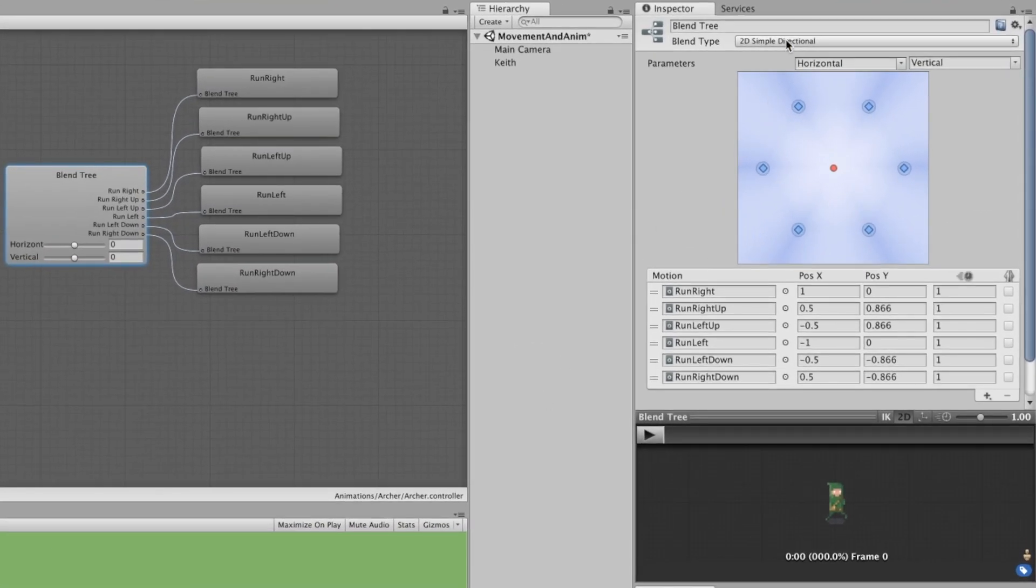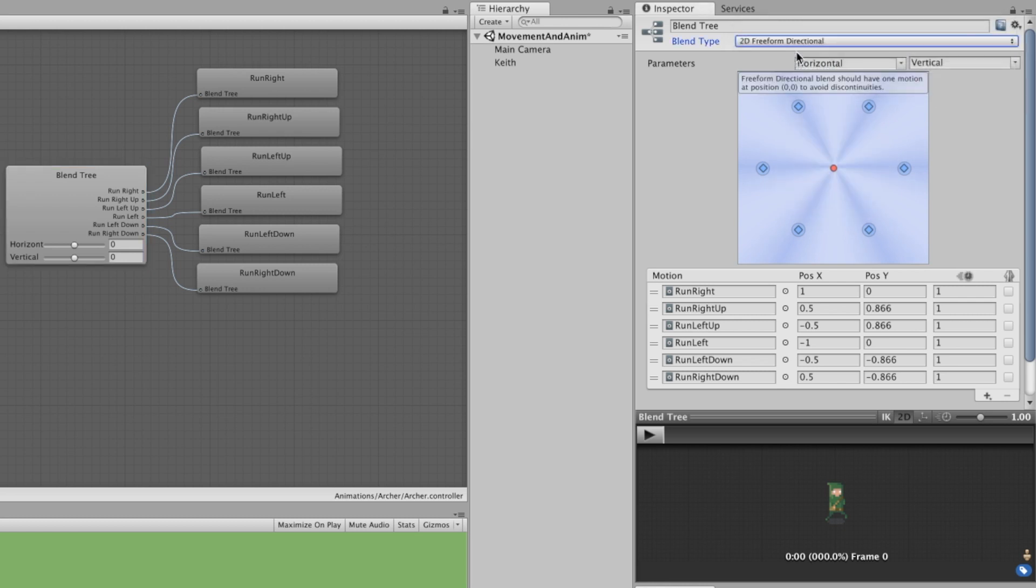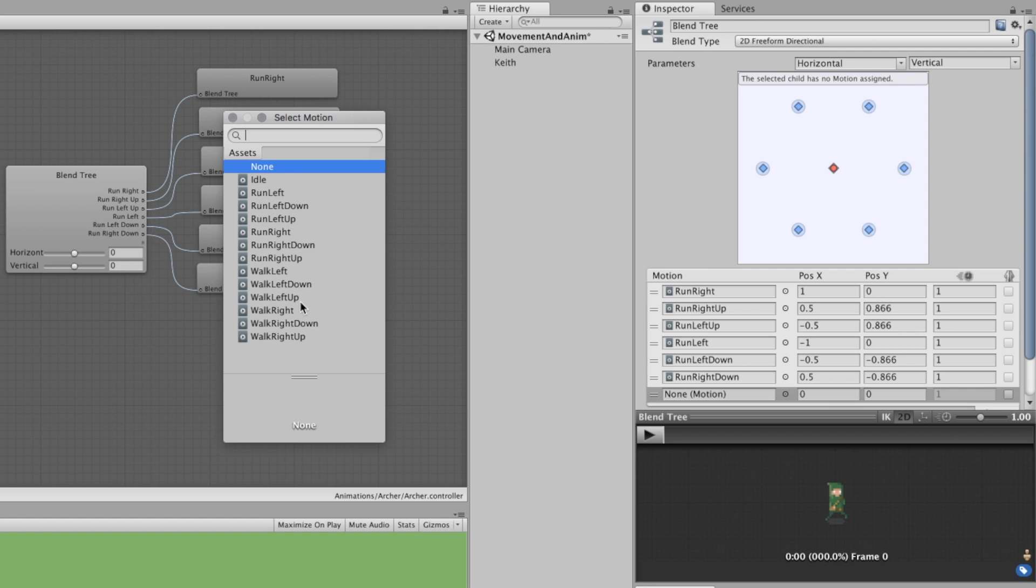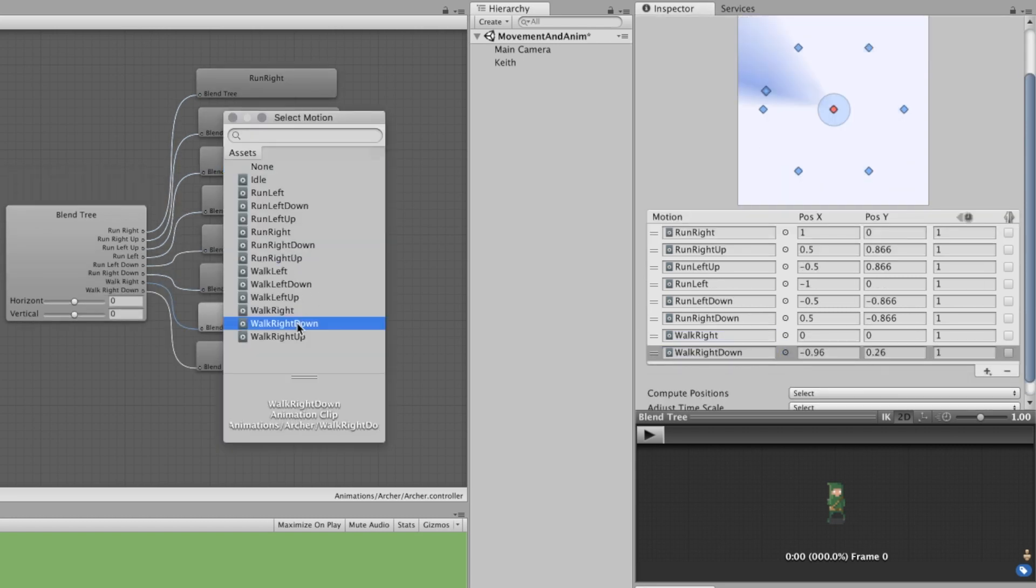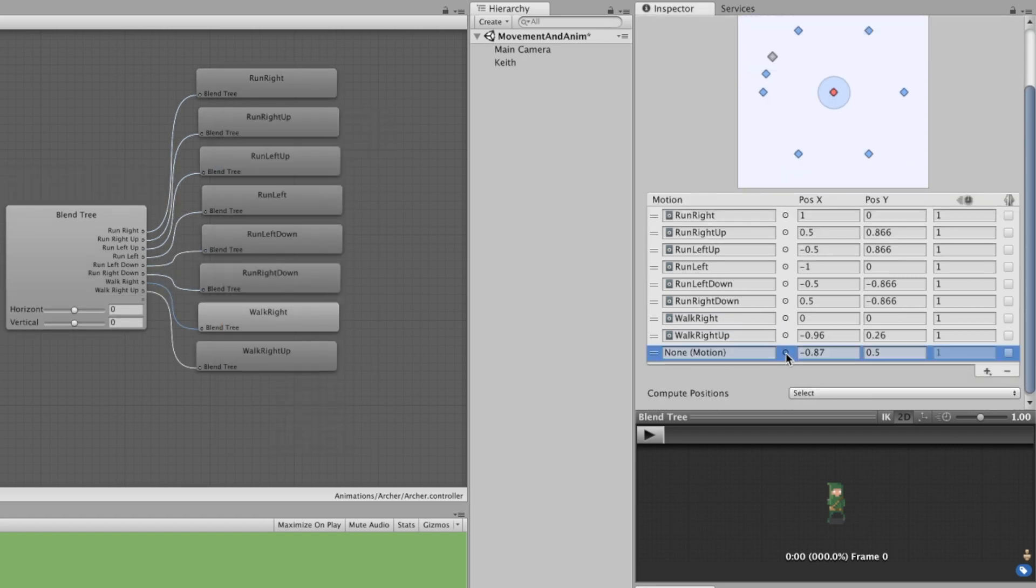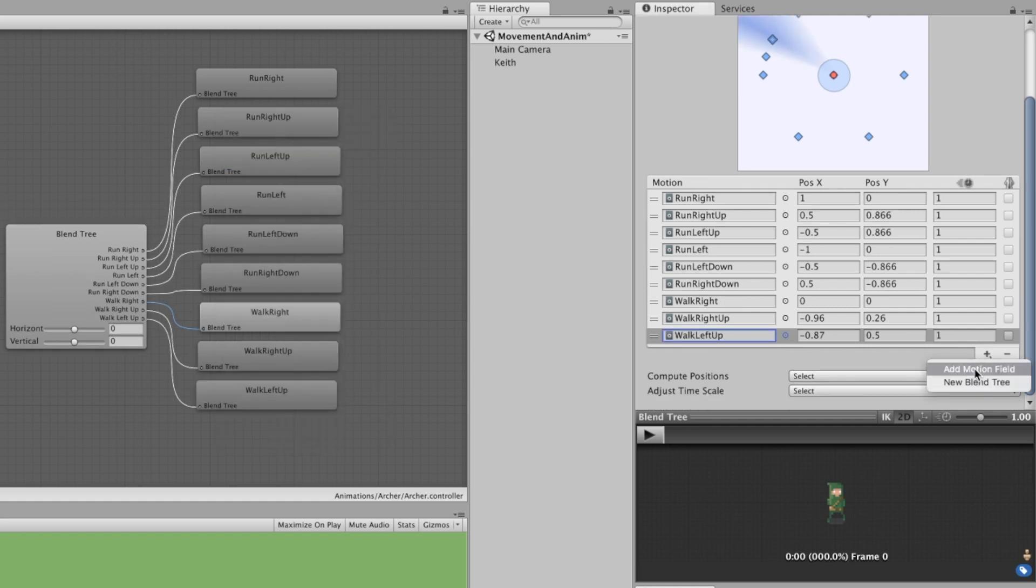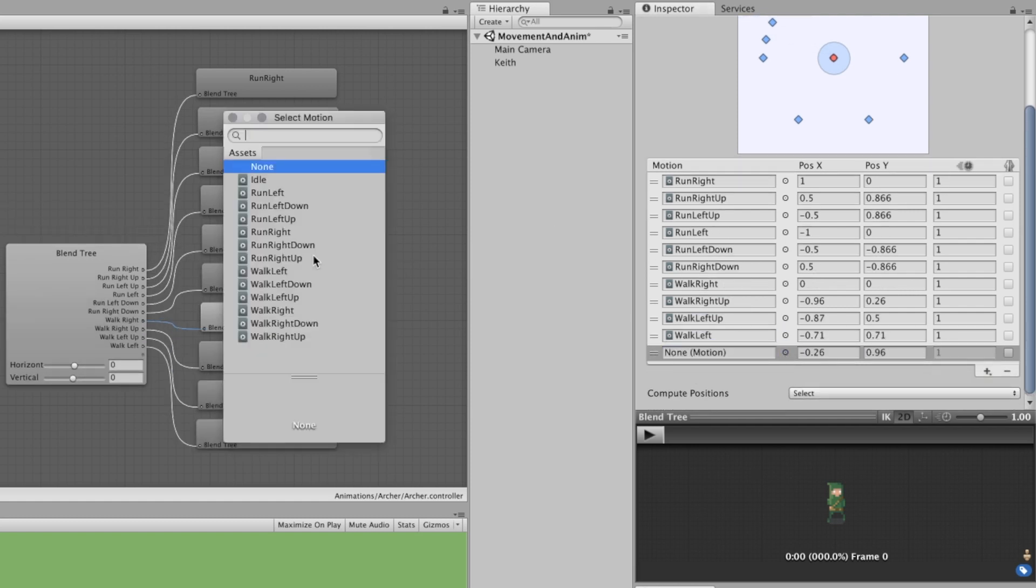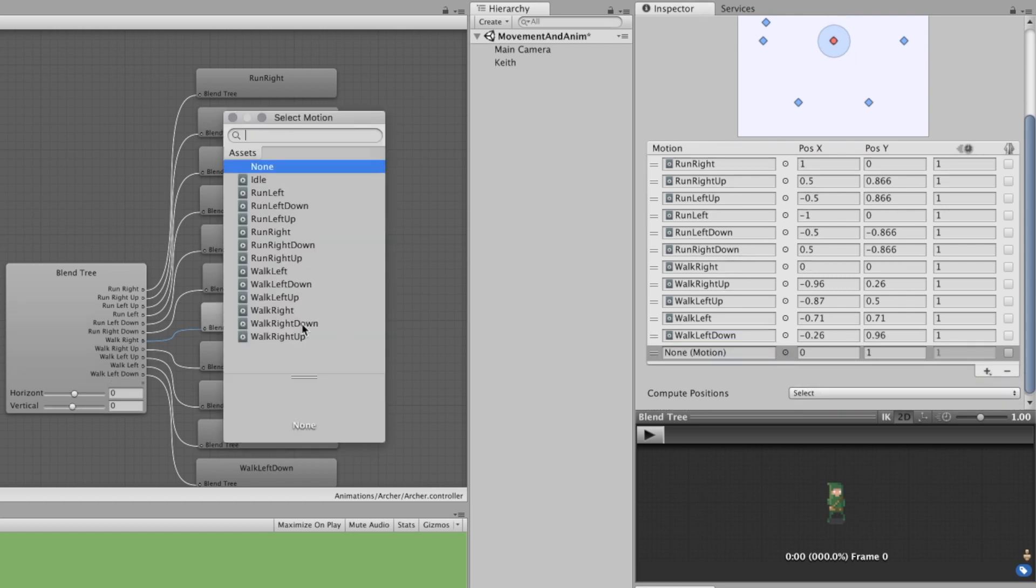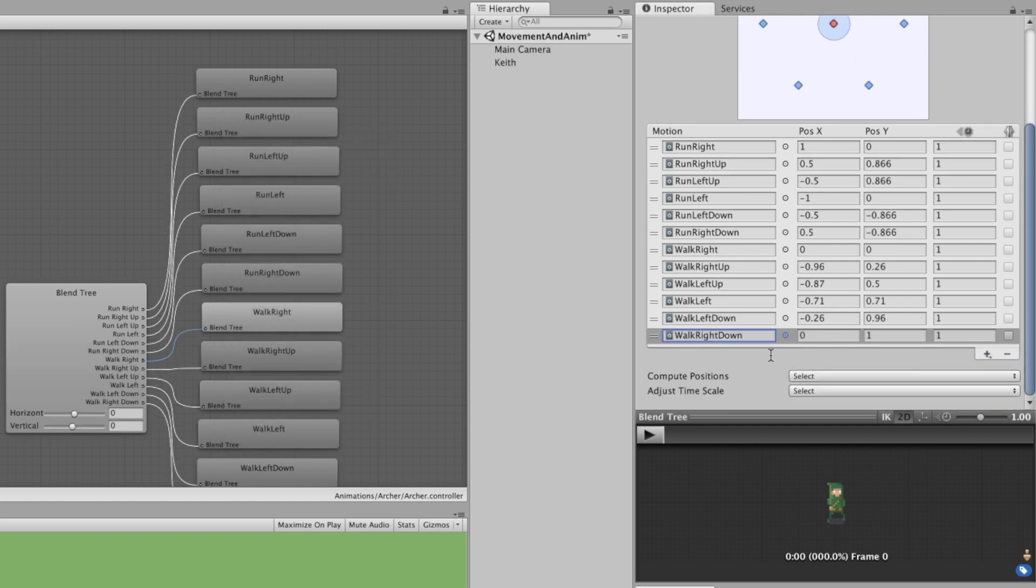In the Inspector window, let's change its type to 2D Freeform Directional. Now we need to add the walking animations as new motion fields. Let's add them from WalkRight in a counter-clockwise order. We have to click the plus icon and hit Add Motion Field and then we have to select the specific animation.